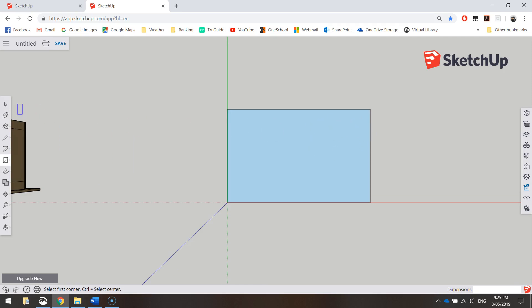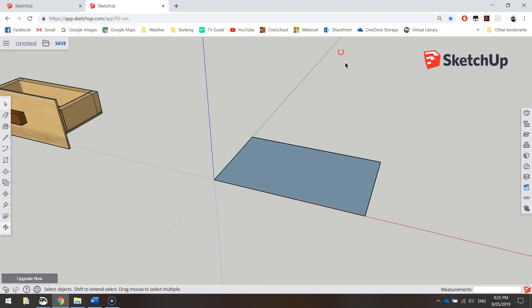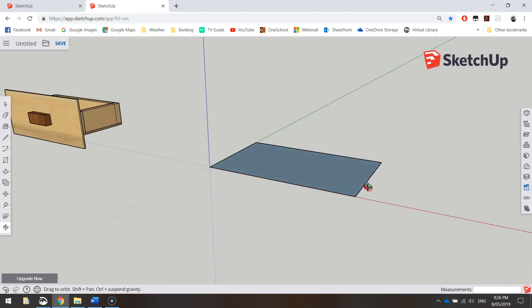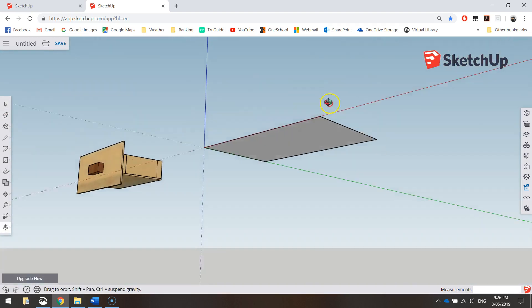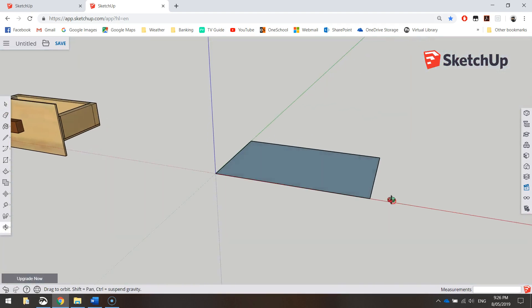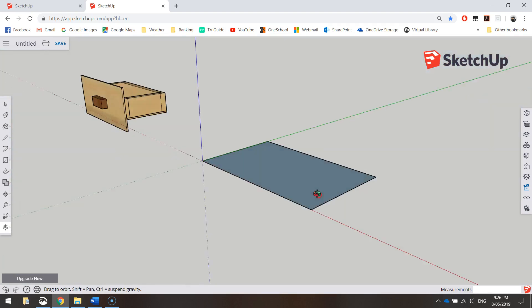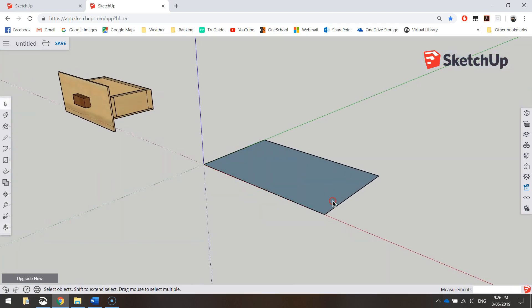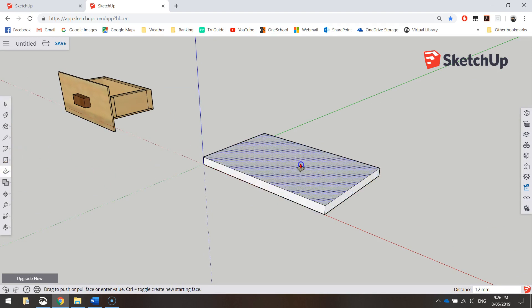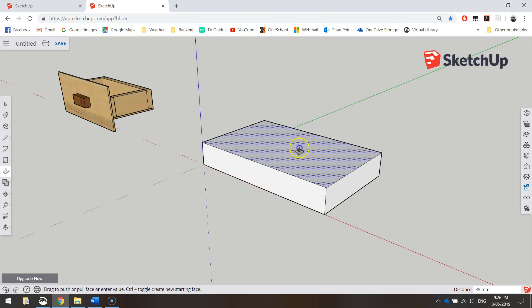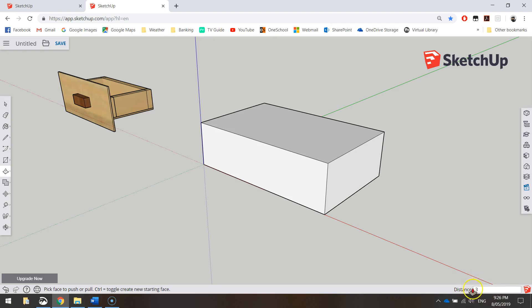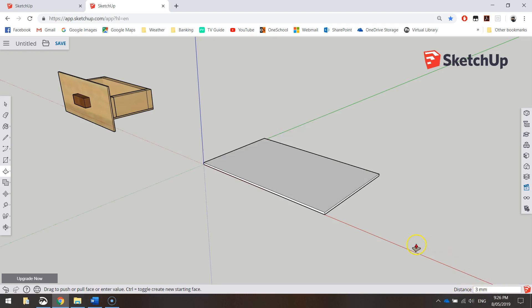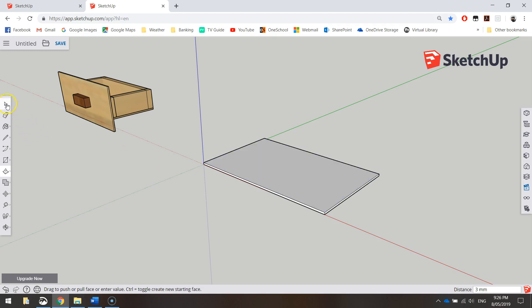Just zoom in a bit there. Grab your white select tool and hold down your mouse wheel and do a bit of a fly around. You can see that's a 2D shape at the moment. We need to make it 3D by extruding it, so go over to your toolbox on the left and grab your push-pull tool. Click on the shape and drag up. It doesn't matter how high you go. Once you've dragged it up, just type in the number 3, which will make it 3mm when you press enter. That's the base of our organizer.